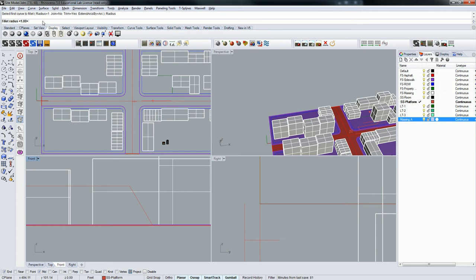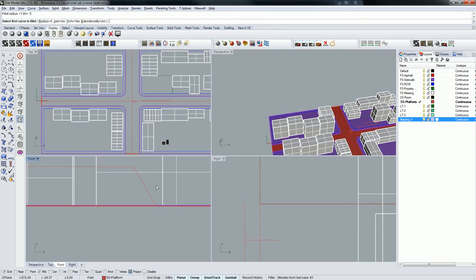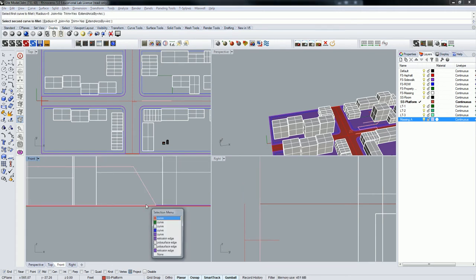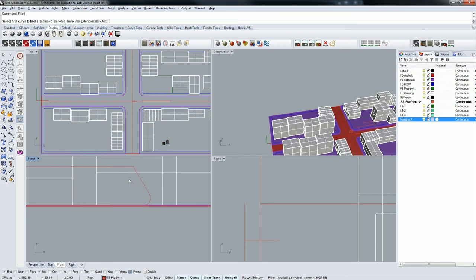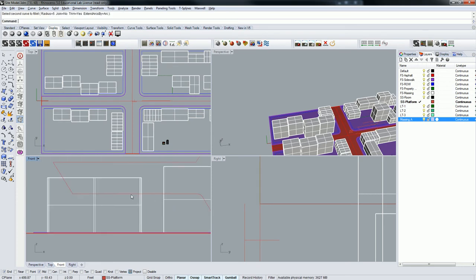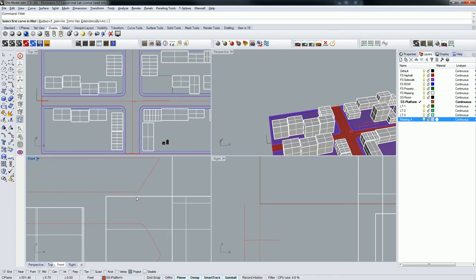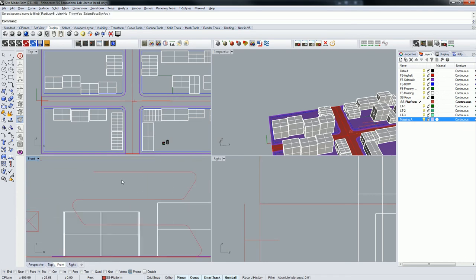Let's do a radius of like five feet. Go there, there, there, there, there, there, there.